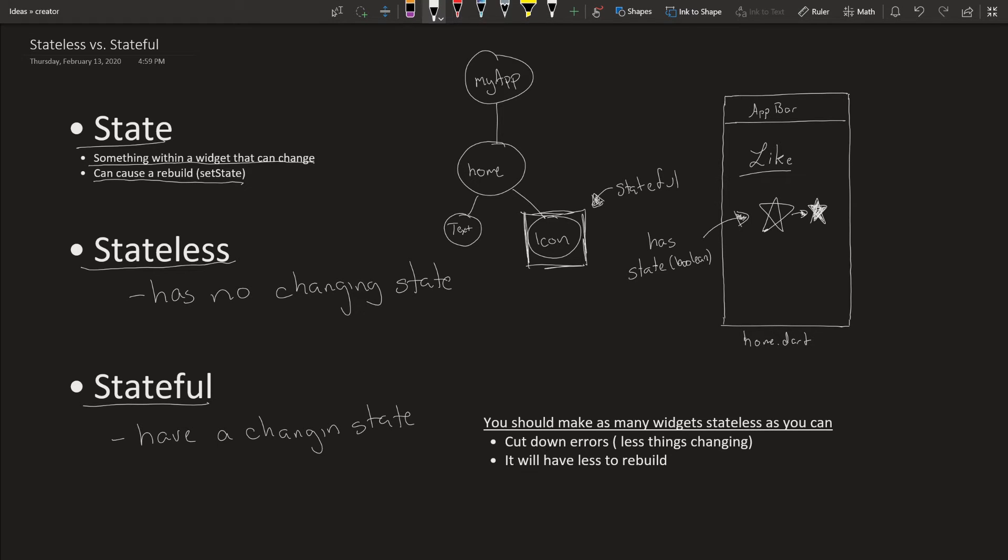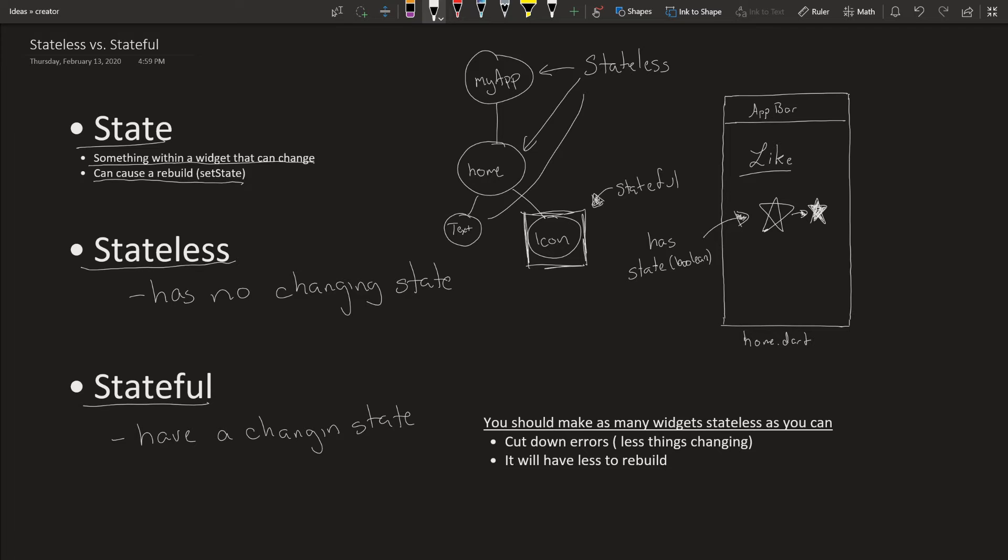These other three should all be stateless. There's nothing changing. The text won't change. The app bar and the home screen itself won't change. Only this one star.